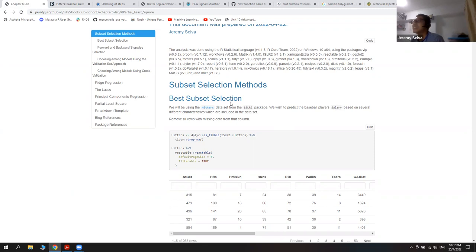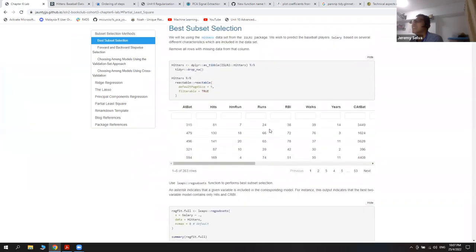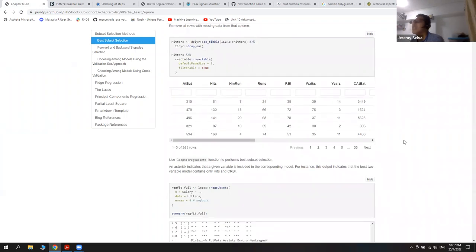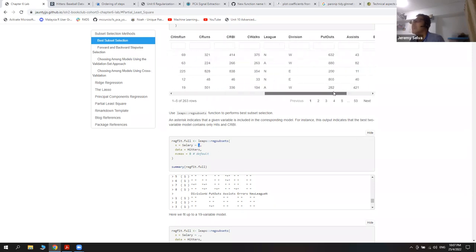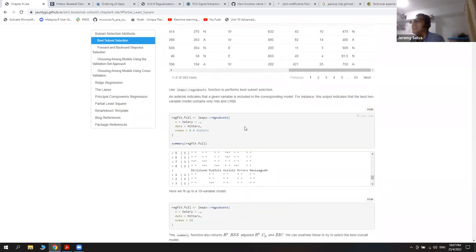For the subset selection, they don't have a tidy model for it, so I just use what the book provides and make some small changes. They use a function from the leaps package, and the rest is kind of the same as linear regression — we find a predicted salary using all the predictors, stopping at eight predictors to choose from as the default. Then we take the summary to see the results.